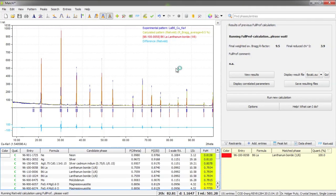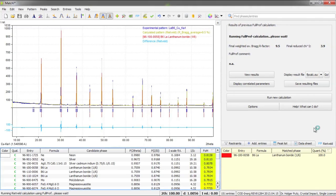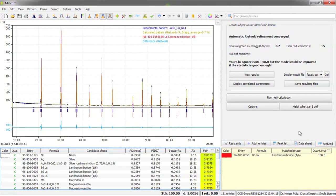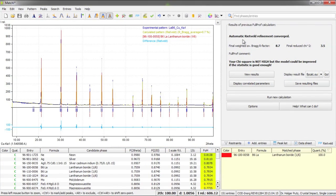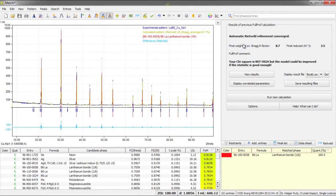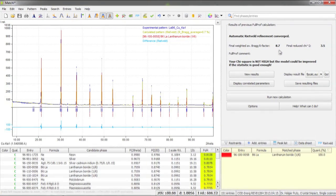In addition we have the Rietveld tab here on the upper right hand side being displayed instead of the normal restraints tab. Here we can see the status of the current calculation as well as some numerical indicators for the quality of the agreement between the experimental and the calculated diffraction pattern.